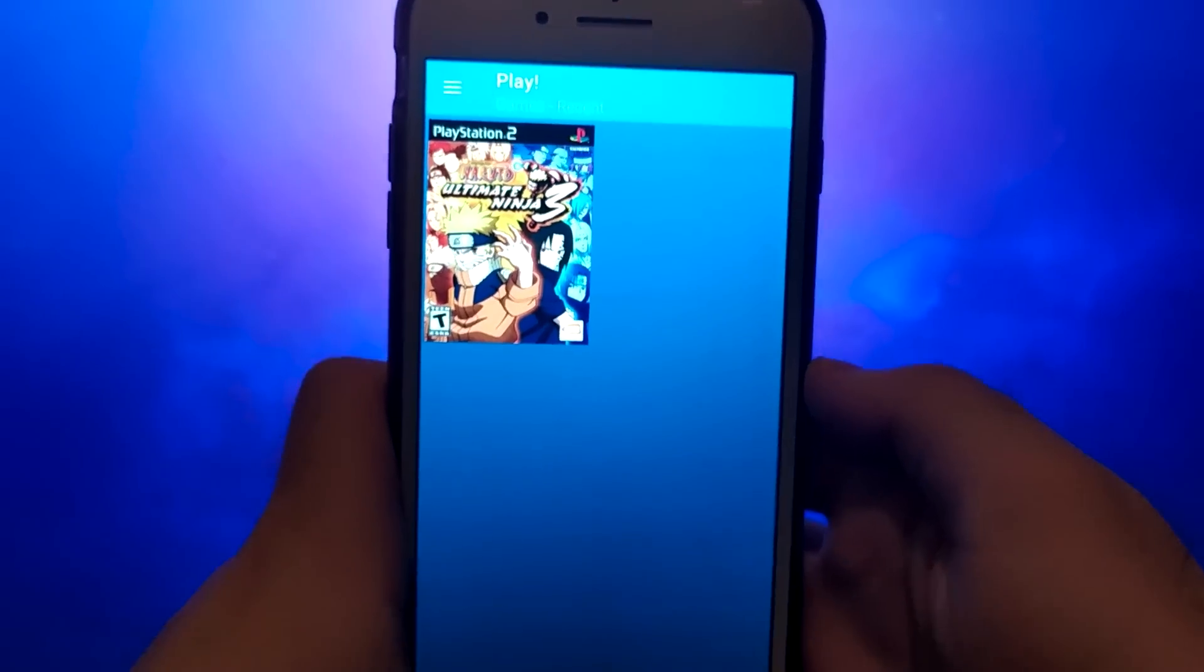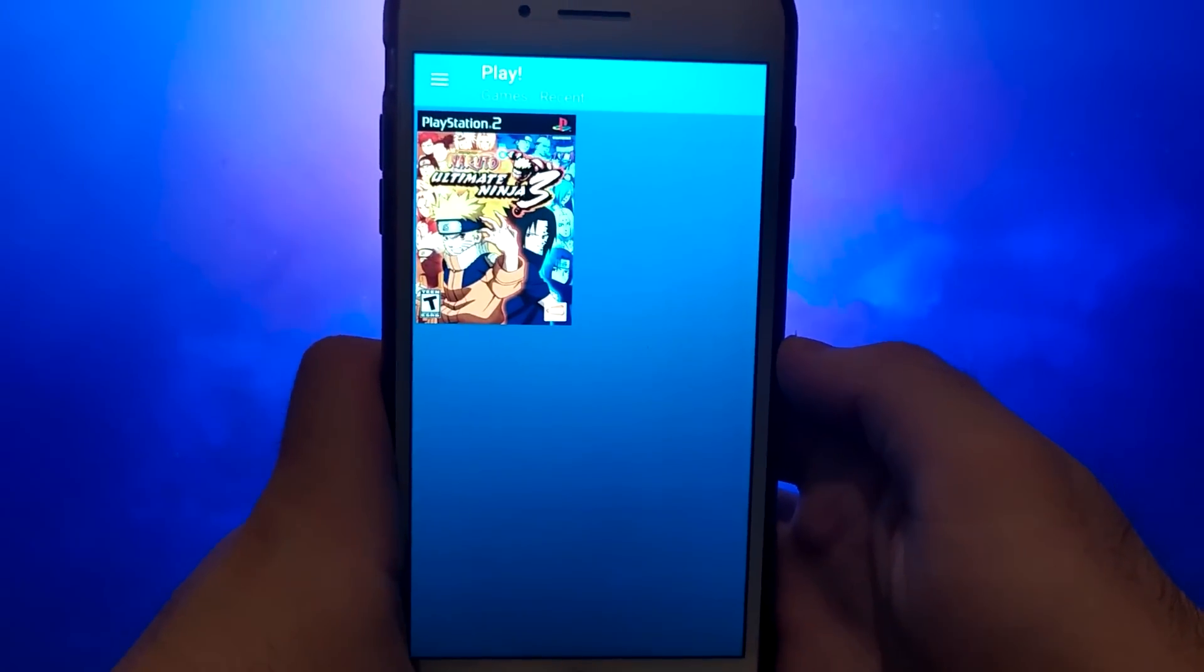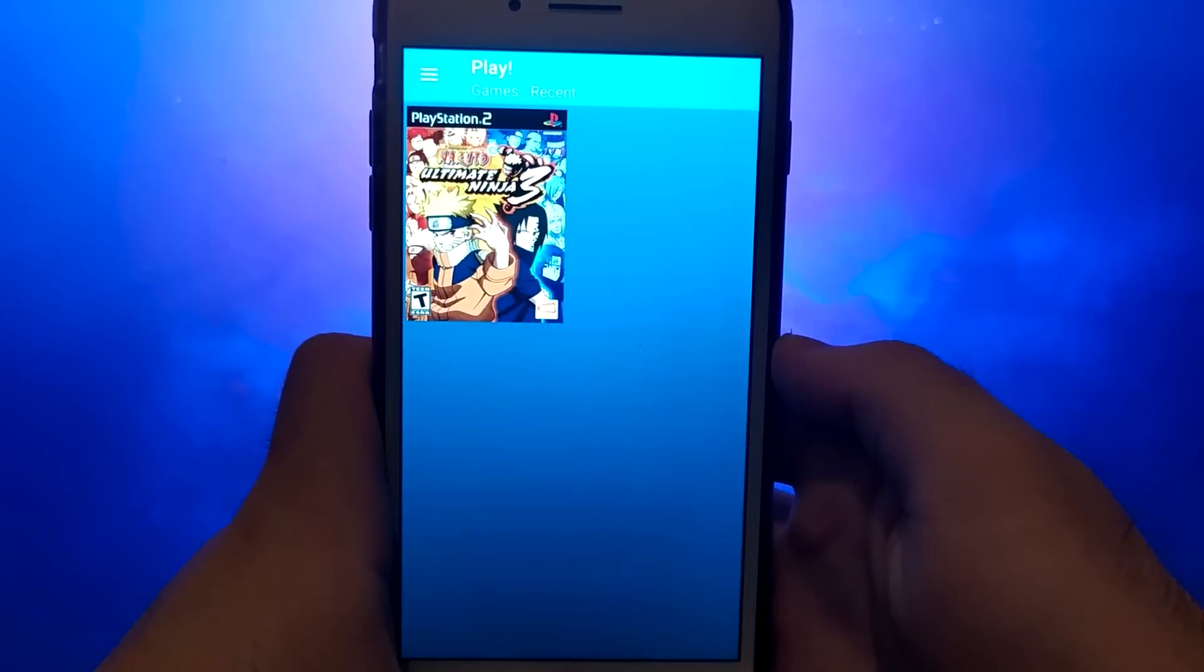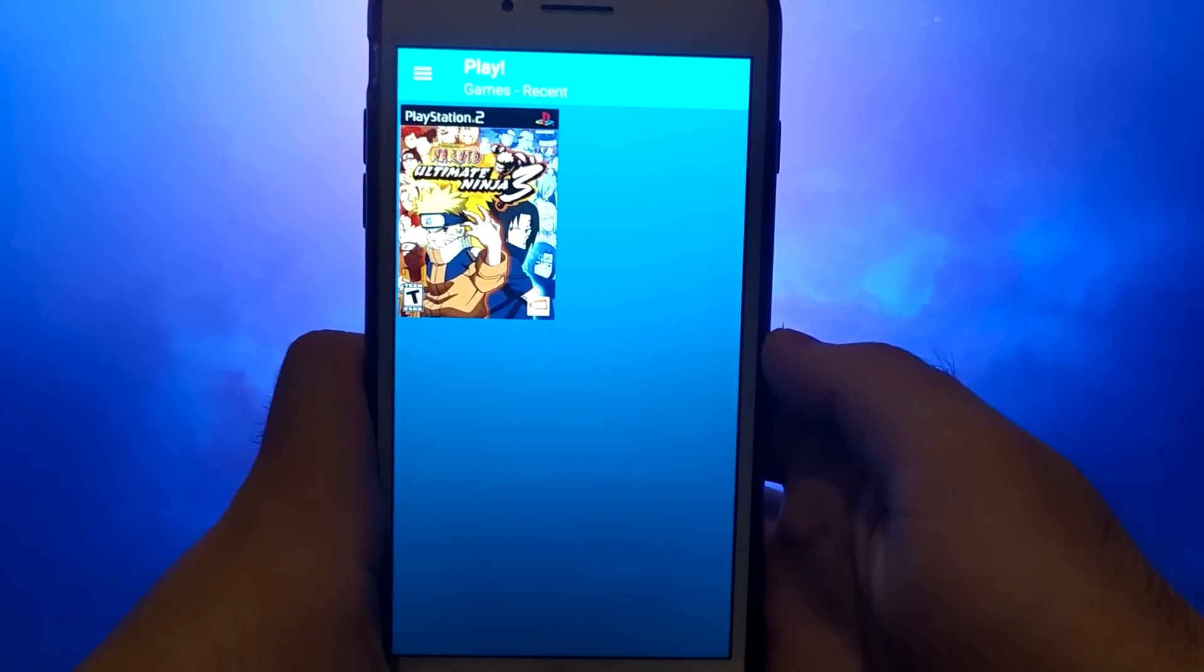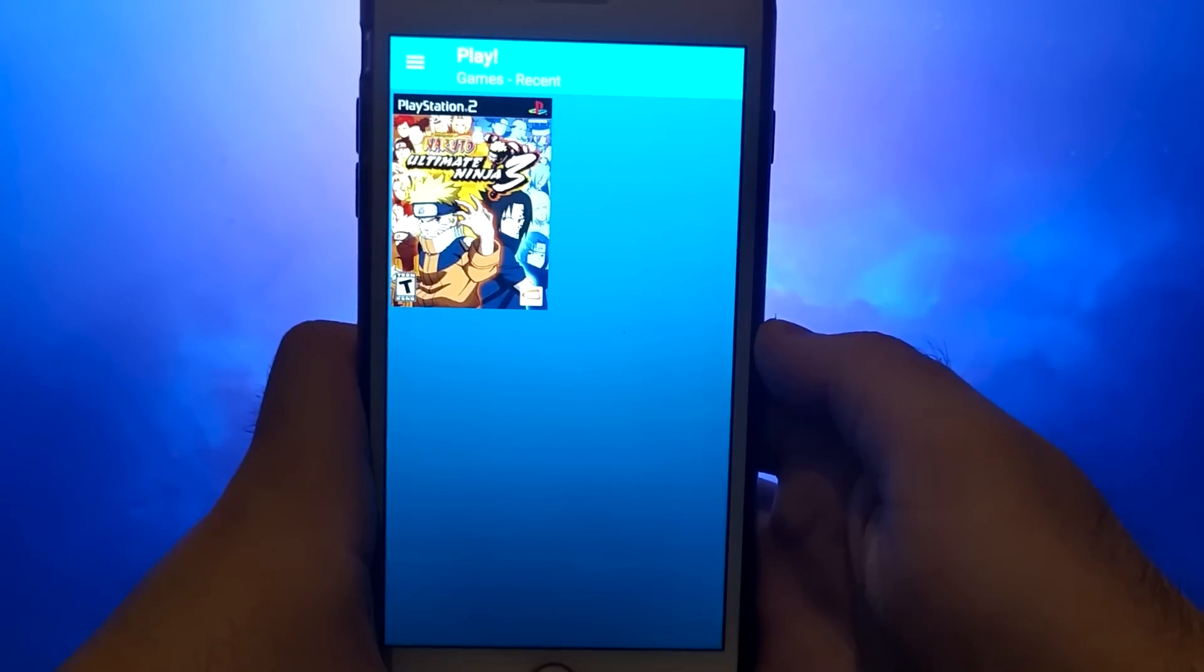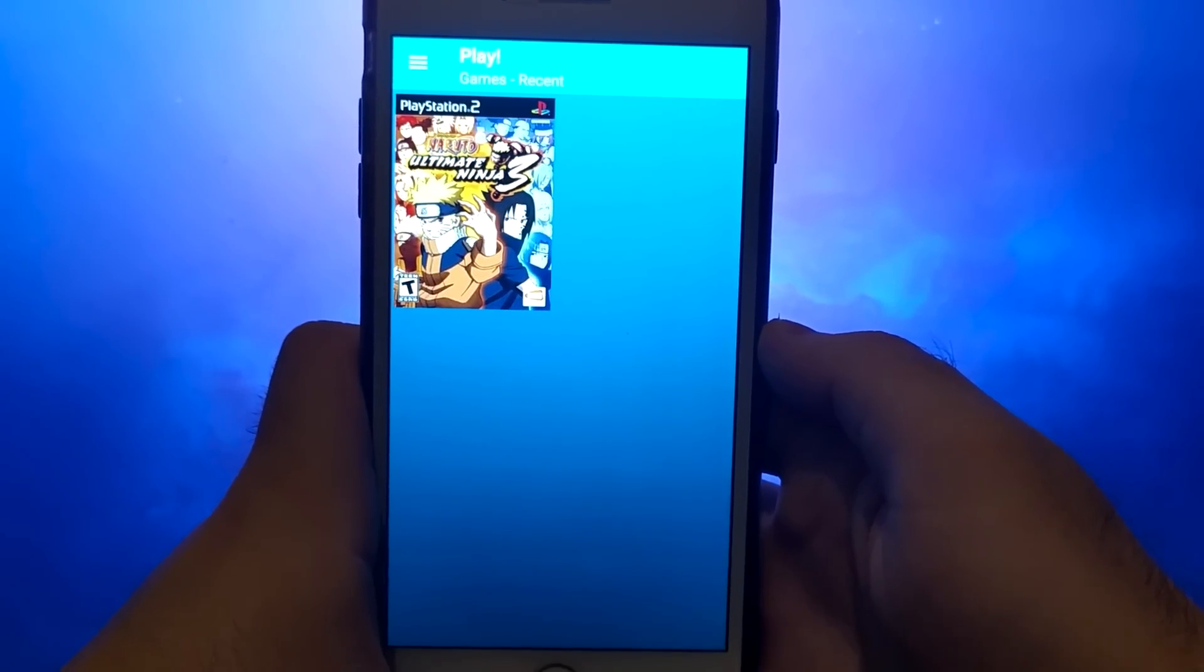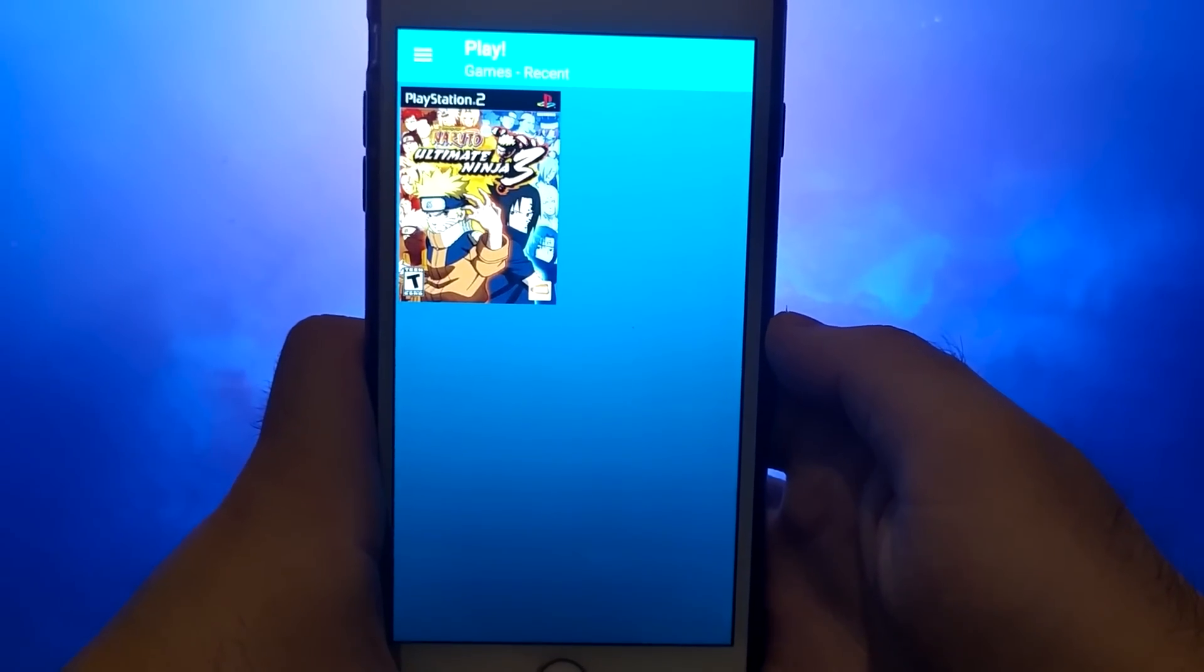I'll guide you through the entire process step by step to make sure everything is clear and easy to follow. Don't forget to watch the whole video so you don't miss any important details.